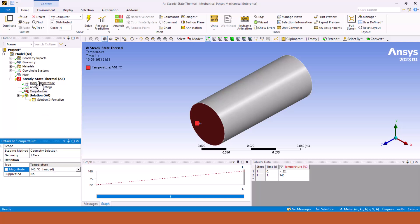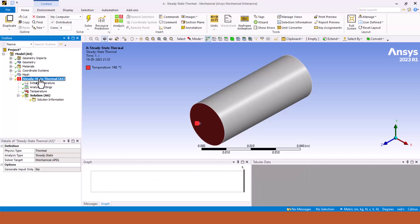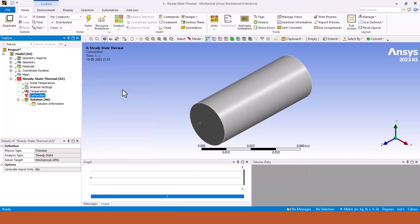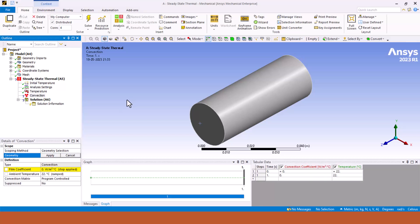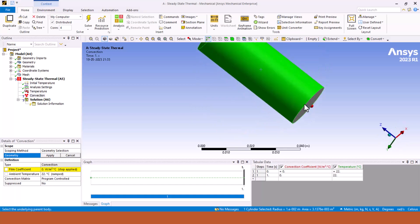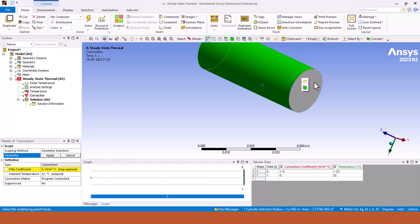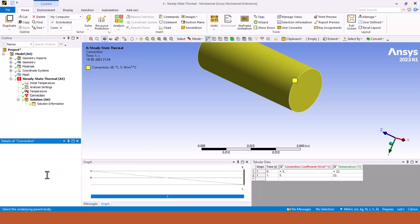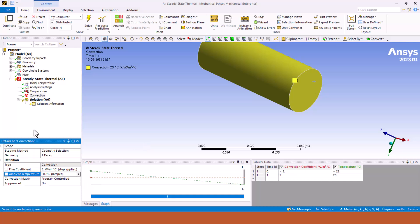Now we are going to apply a surface on which we have to apply the convection, so select the convection. Select the side of the pin and also we are going to set the other side of the pin as a convection body by pressing the control button. Then in the geometry click on apply. In the film coefficient we are going to set 5 watt per meter square degree Celsius and ambient temperature which is given to us is 20.